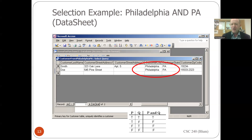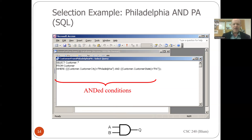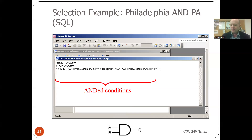The ANDed condition is only true when both parts are true. Here it is in the SQL view: SELECT customer.* FROM customer WHERE customer.city = 'Philadelphia' AND customer.state = 'PA' — again with some excessive parentheses, but that's what Access was generating.